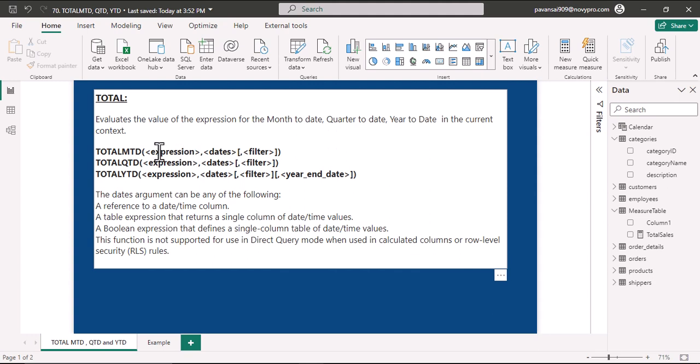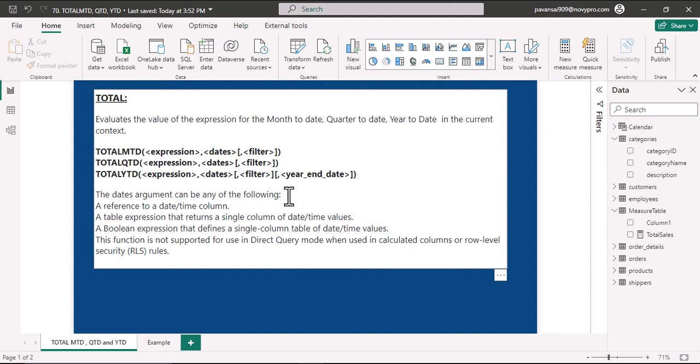Here we have the parameters: expression, dates, and in addition we can add the filter. Unlike the dates MTD, QTD, and YTD functions, in Total YTD function we have an additional parameter which is year end date, based upon the fiscal calendar. If you would like to change the calendar month end, you could change it in the year end date parameter.